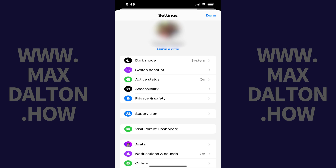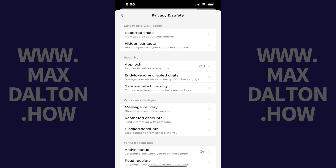Step 3. Tap Privacy and Safety Security in this menu. The Privacy and Safety screen is displayed.